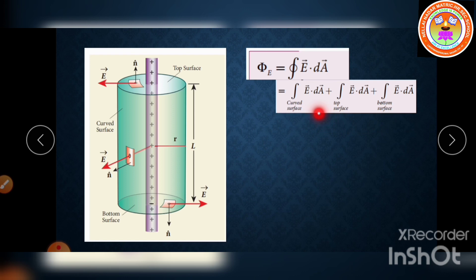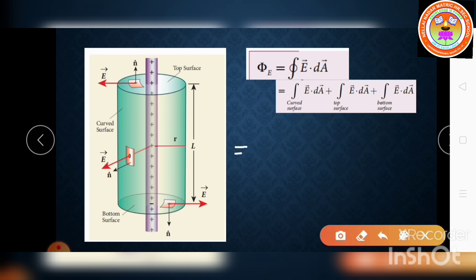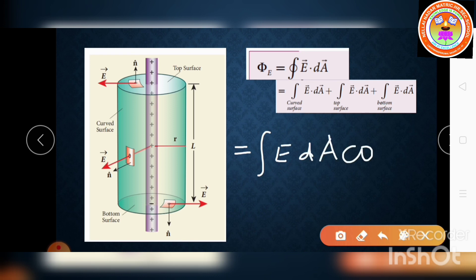The total flux equals the integral over the curved surface of E dA cos θ, plus the integral over the top surface of E dA cos θ, plus the integral over the bottom surface of E dA cos θ. We need to calculate the value of theta for each surface.